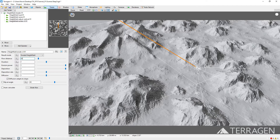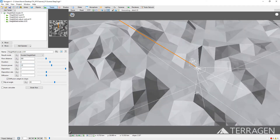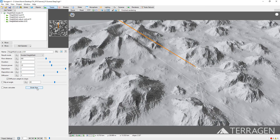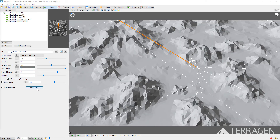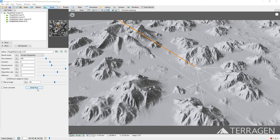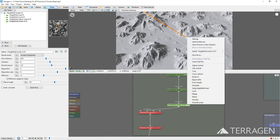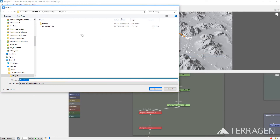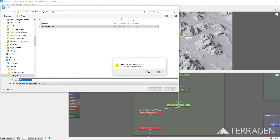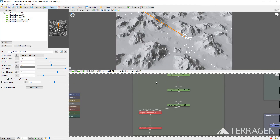We'll adjust the settings once more and recalculate the erosion. Calculating the erosion takes time, but once you have found the look you want, you can save out the results as a new height field. Let's maximize the Node Network pane and zoom in on the Terrain group. Right-click on the Height Field Erode node and select Save File As. Navigate to where you want to save the height field and press Save. The TER format will preserve all the information including resizing, vertical adjustment, and erosion.